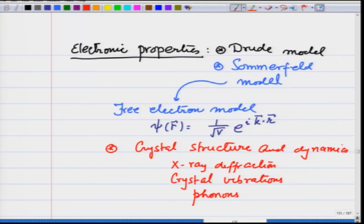With all these electrons and phonons, you also calculated the thermal properties and transport properties of the systems. This week, we are going to start with real crystal structure.